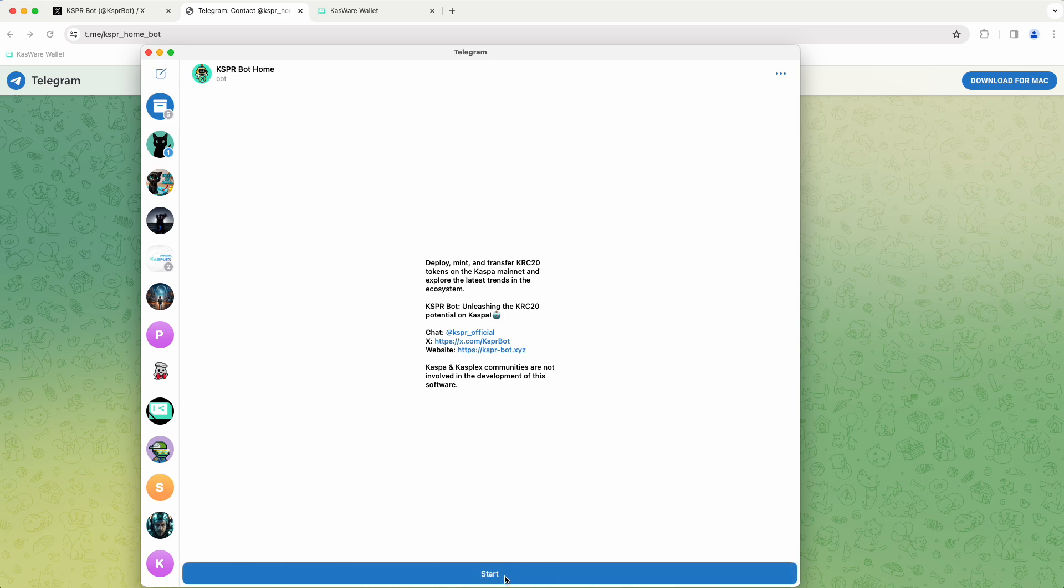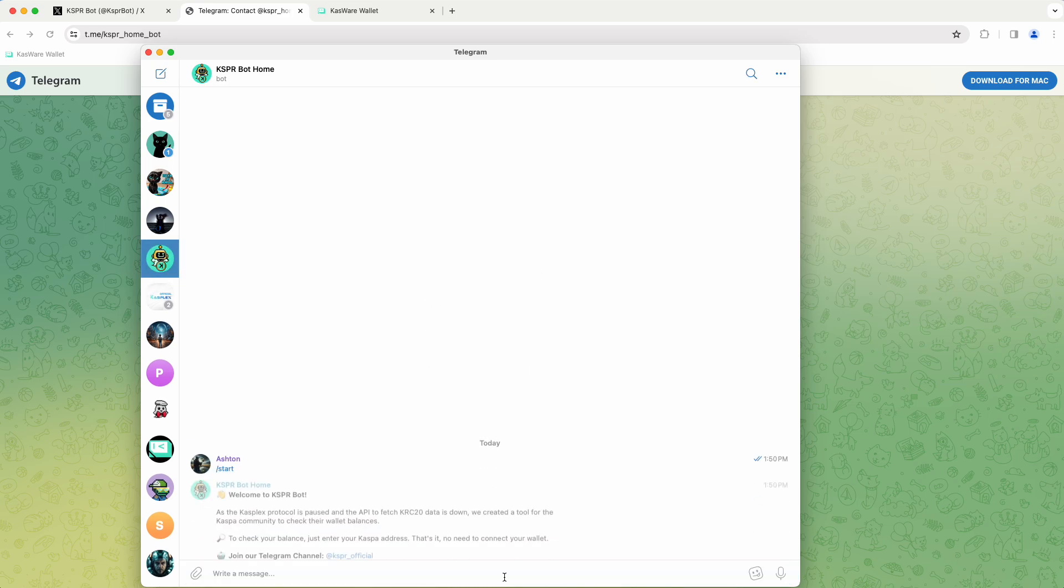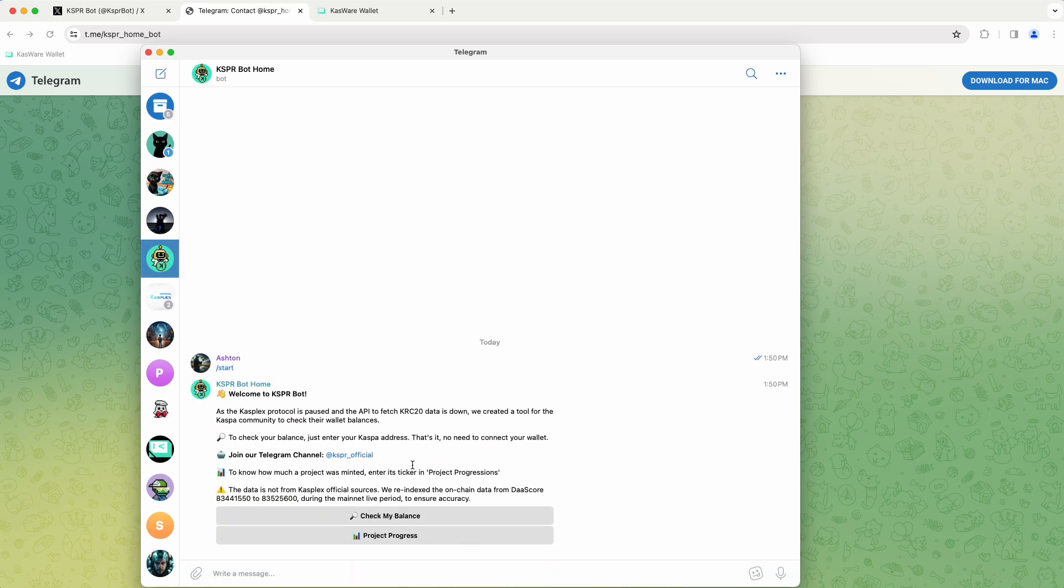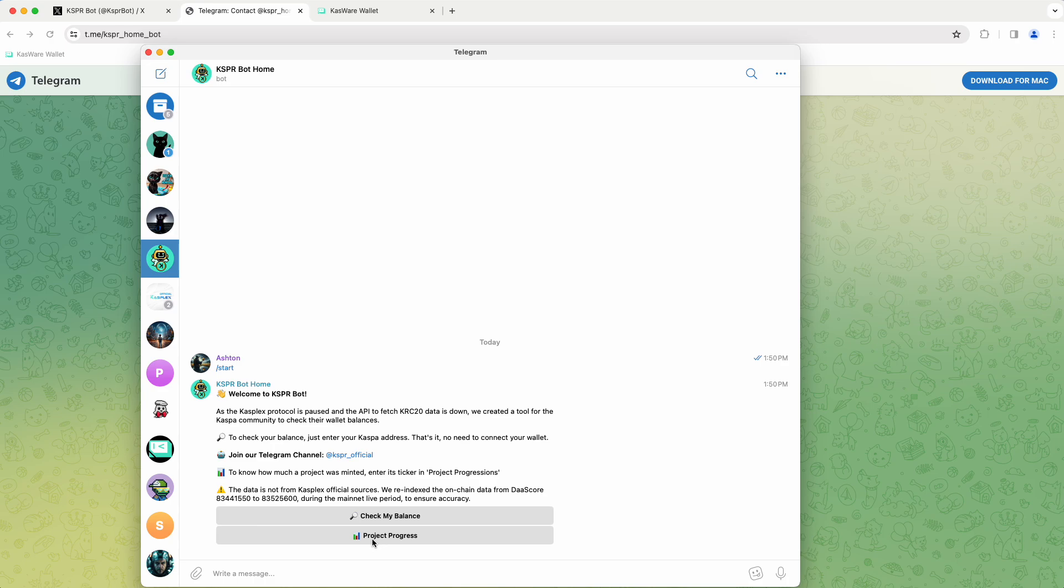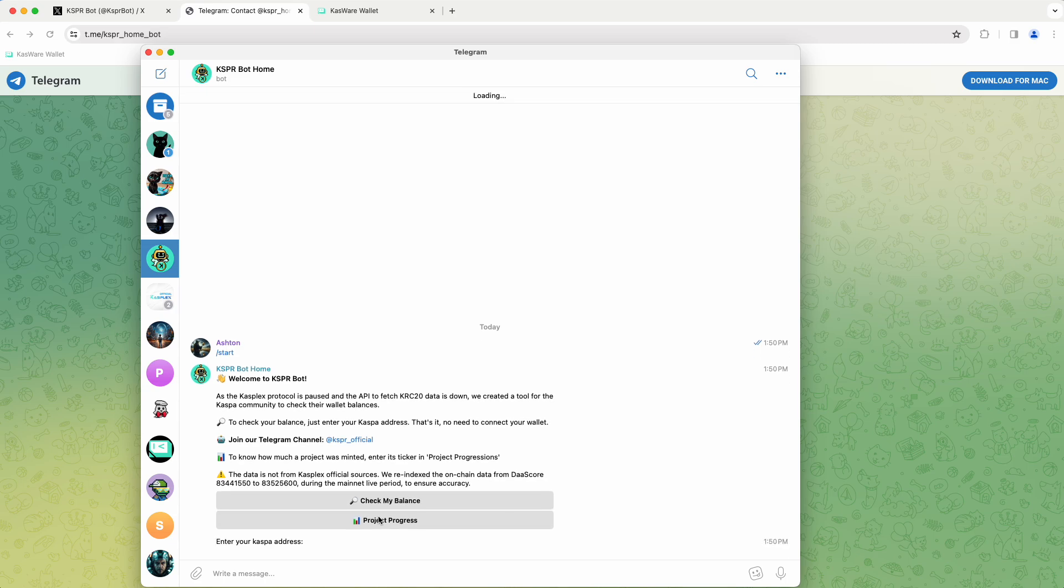So we're going to hit Start. And then from here, we've got two options. We can look at project progress. So this is like how many mints has a project done so far. And then similarly, we can look at the balance.